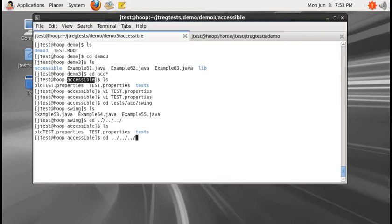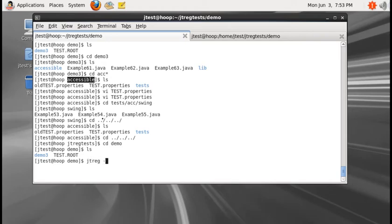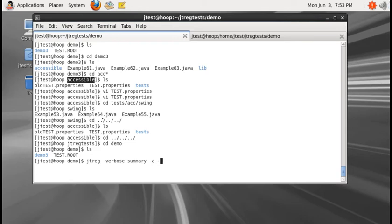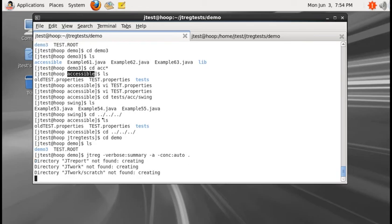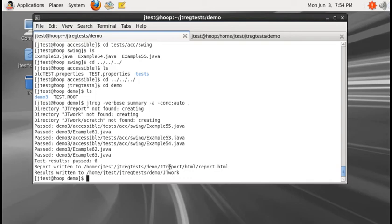Let me go back and execute the tests. Running jtreg with verbose summary, automated, and concurrency mode. JTREG created the JtWork and JtReport directories as usual and executed 6 test cases. All tests passed, and the report was written to the JtReport directory.